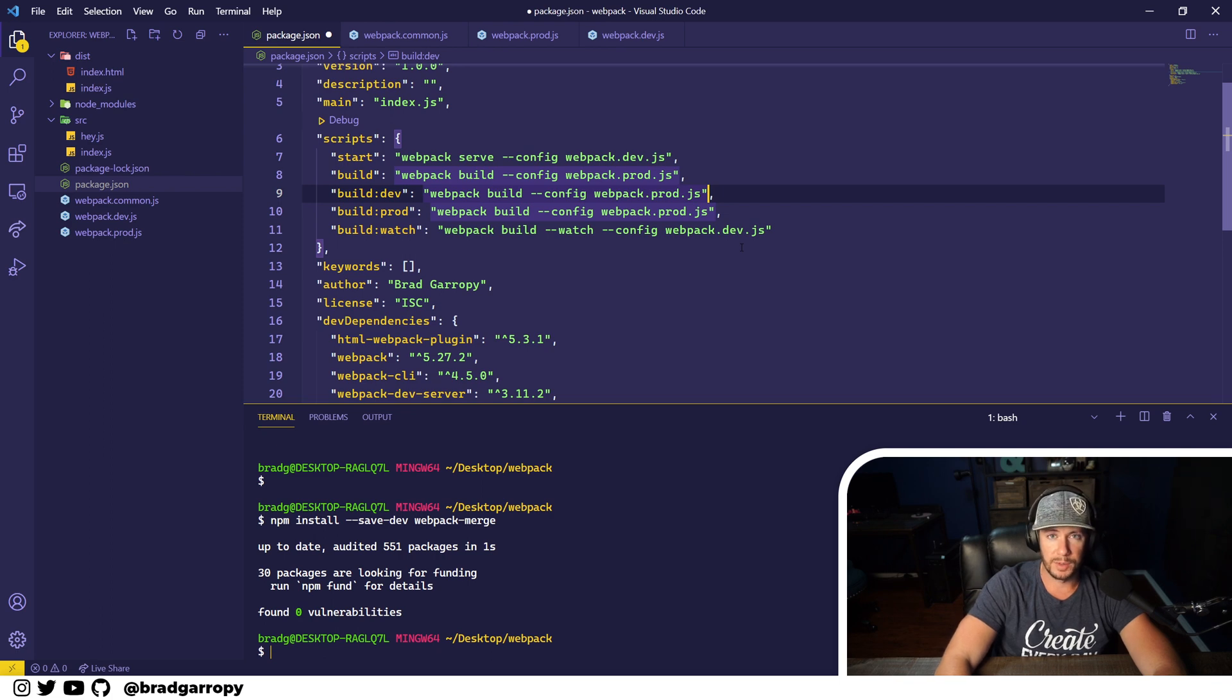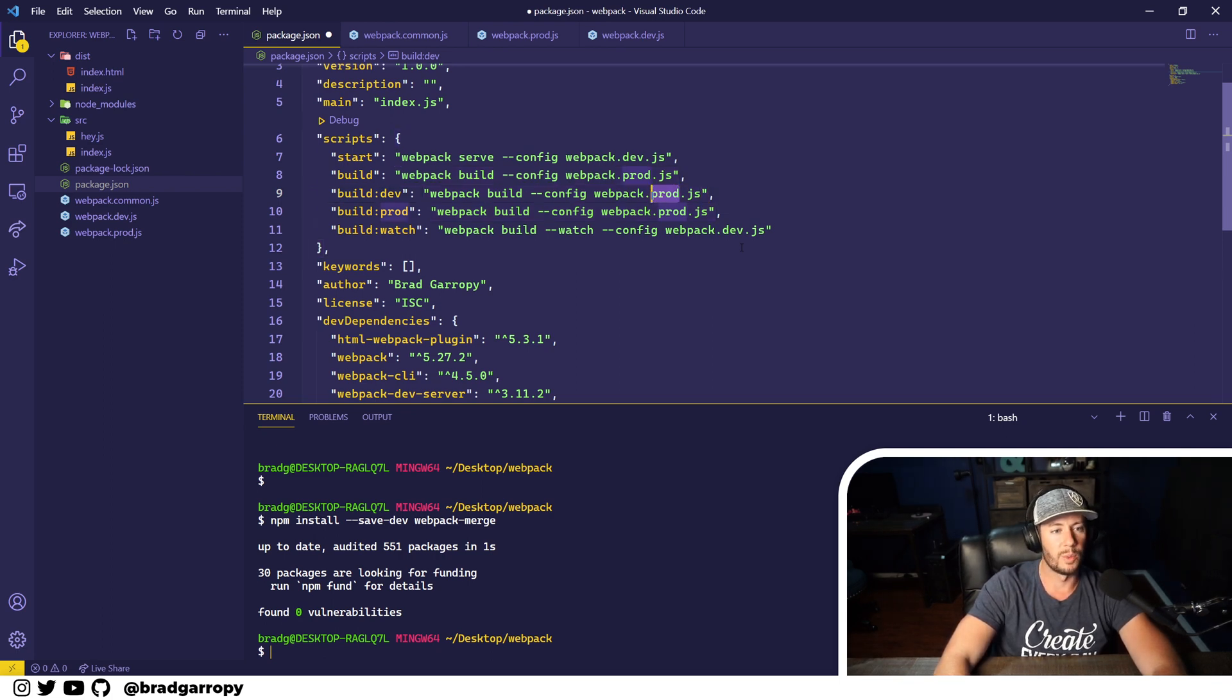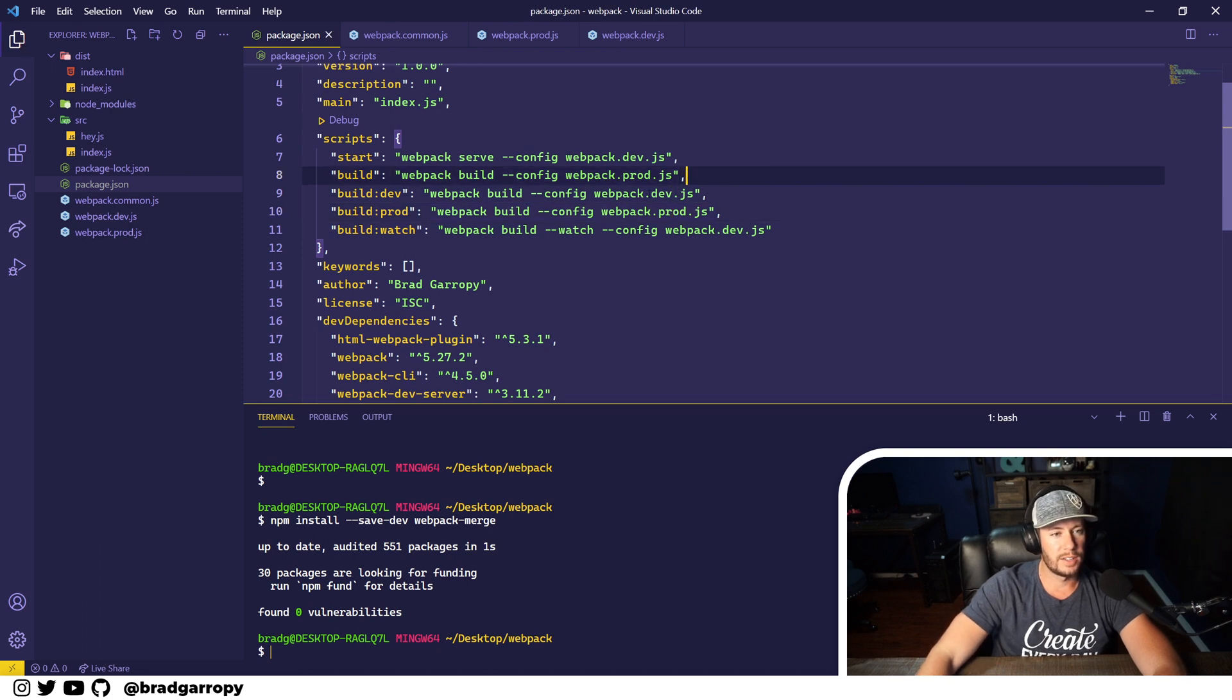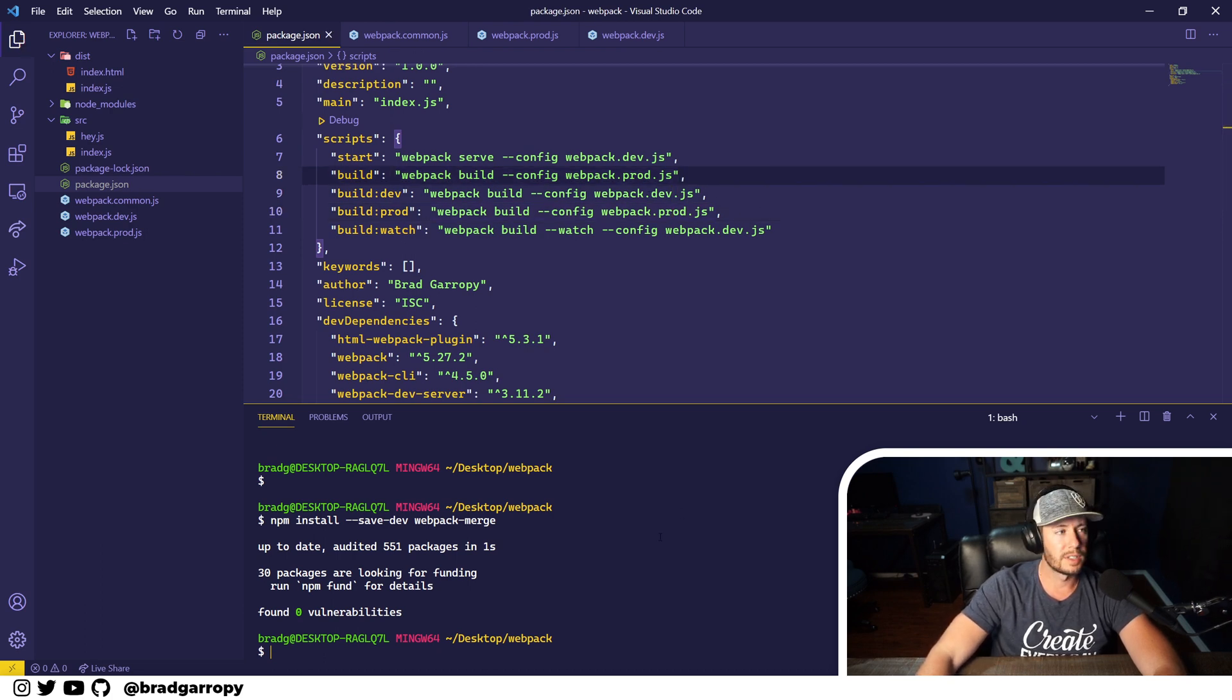Let's make two more scripts: one for build dev and one for build prod. This way when you're running continuous integration you can specifically call out what it is that you want to build. That's all it takes - point it to a different config and webpack will build differently.